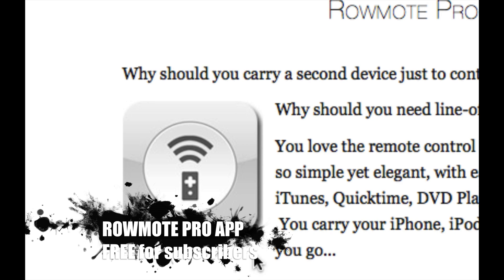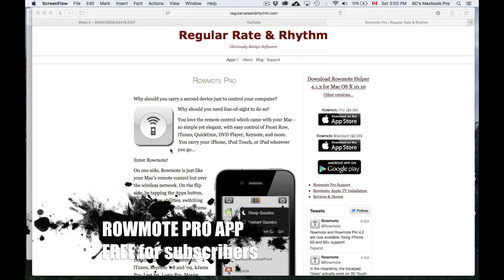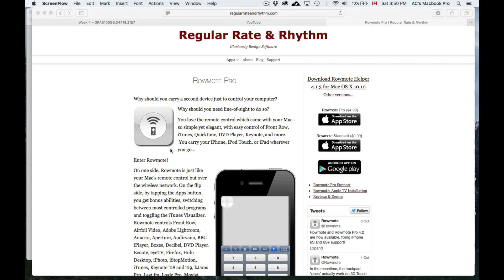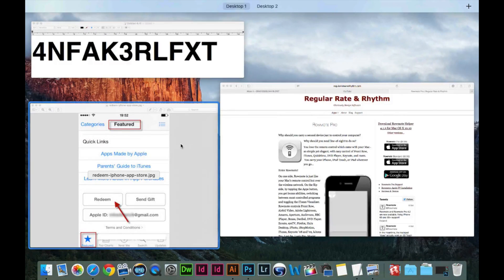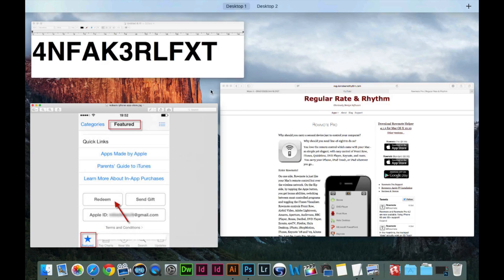If you want to download Roamode Pro for free for your iPad or iPhone, this is the only way to do it for free right now. I have a code for you guys. All you have to do is go into your App Store on your iPhone or iPad, scroll all the way down, and you're gonna see 'Redeem' — just tap on Redeem.